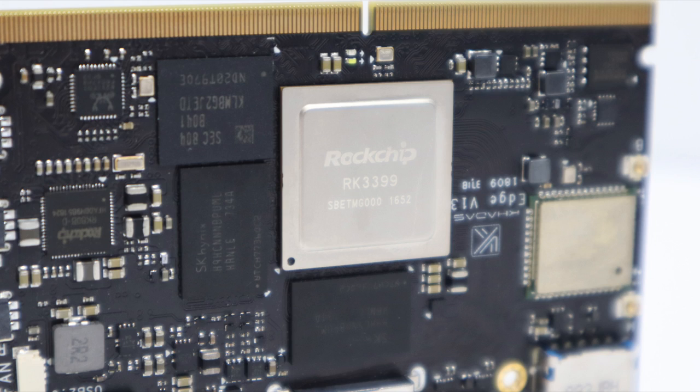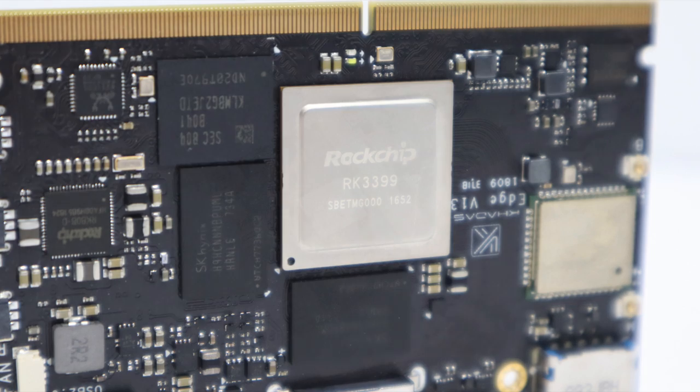Now this runs a Rockchip RK3399. There's a few different configurations. I happen to have the one that has four gigabytes of DDR4 RAM and 32 gigabytes of storage on board.